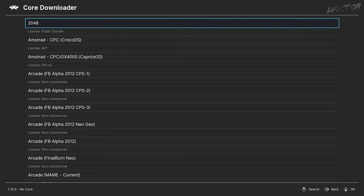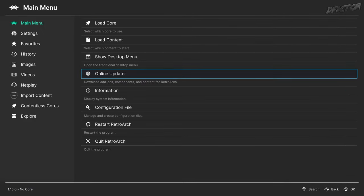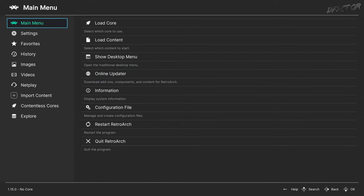Needless to say, downloading RetroArch and using the Online Updater requires an internet connection, but once you've installed a core, your installation of RetroArch will never require a connection to function ever again, until you want to update either the frontend elements or the cores. So you can pre-configure and then transfer to another offline PC.